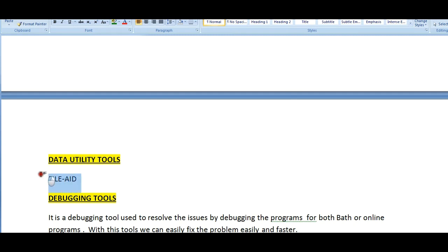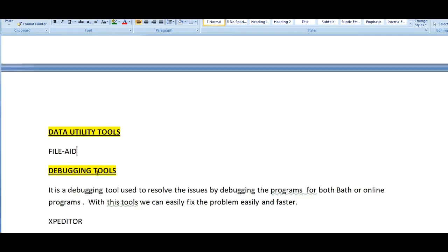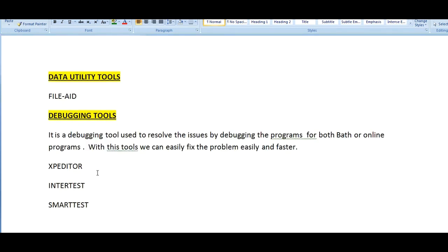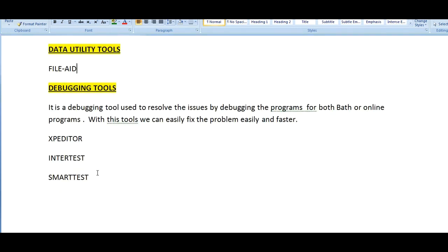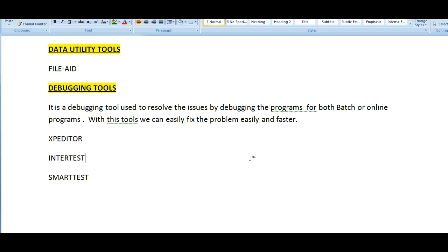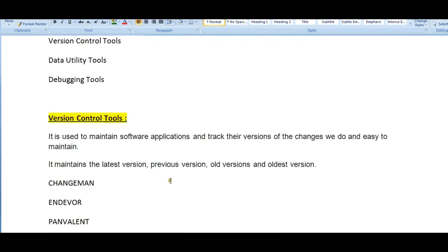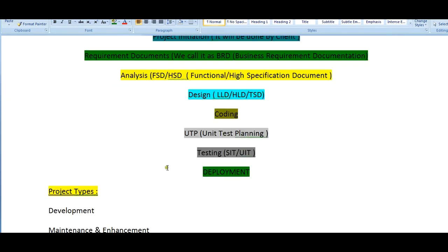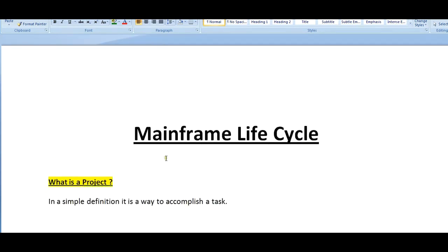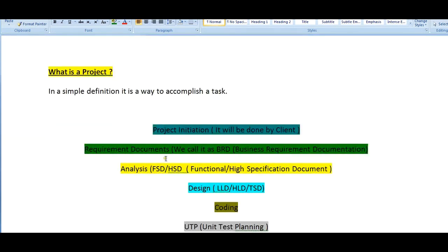Debugging tools: what is a debugging tool? It is a debugging tool used to resolve the issues by debugging the programs for both batch or online programs. With this tool we can easily fix the problems easily and faster. What are the various debugging tools we have? XPEDITER, INTERTEST, and SMARTTEST.